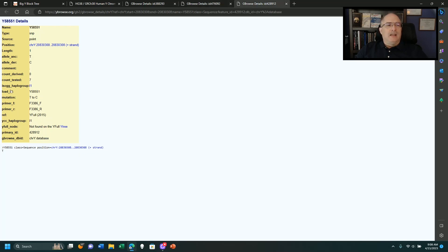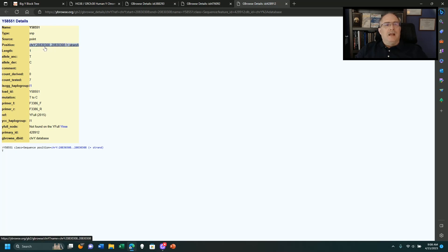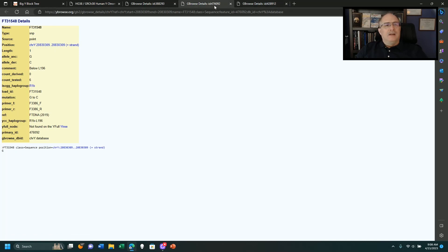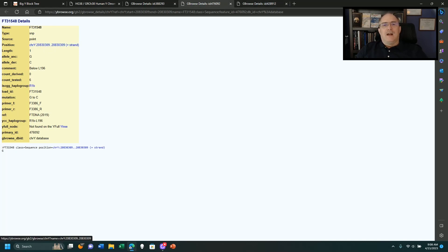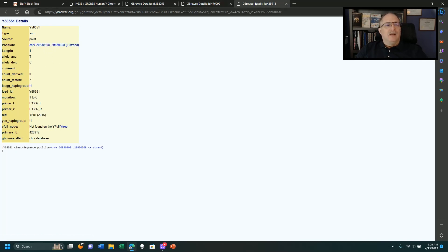And then you look at the YFOOL that was found at 20,830,308. Now notice, just for the sake of looking at this one, 309, 308.